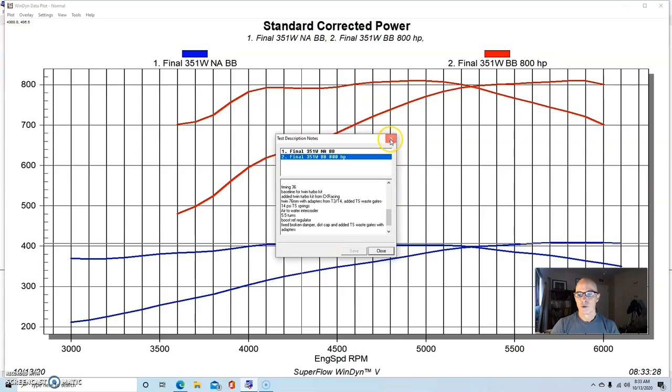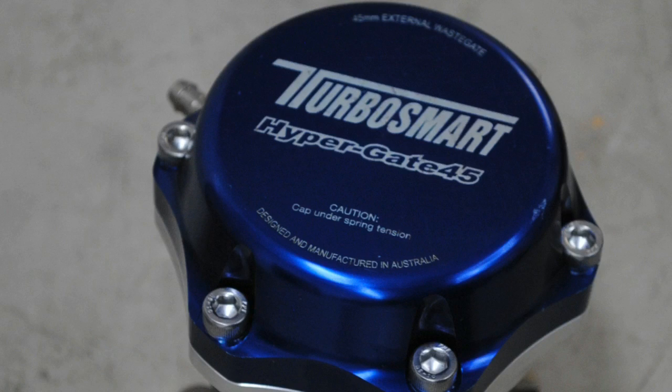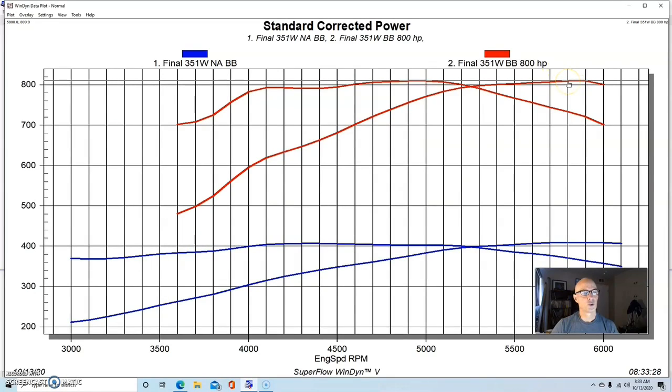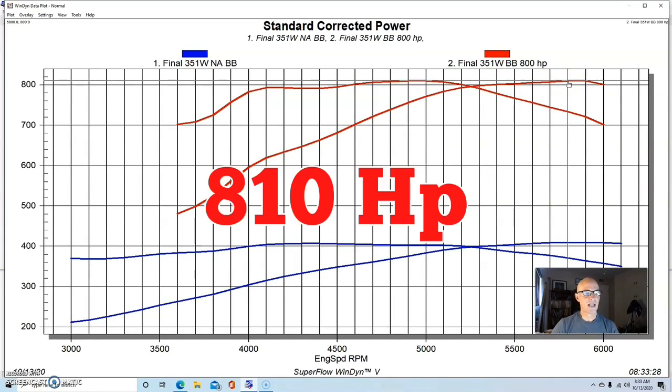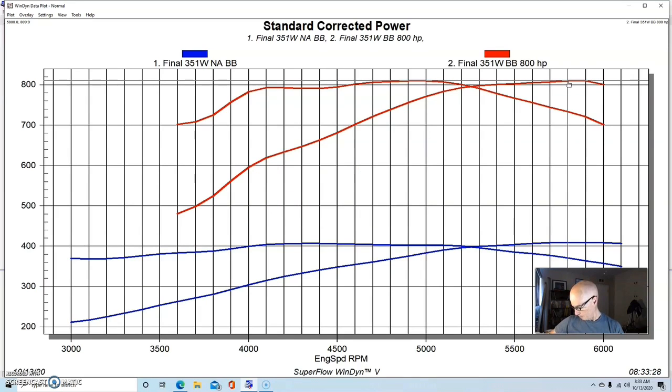Here's what happened when we installed our two turbos, and we also had an intercooler on this thing, an air-to-water intercooler, dual-in, single-out.